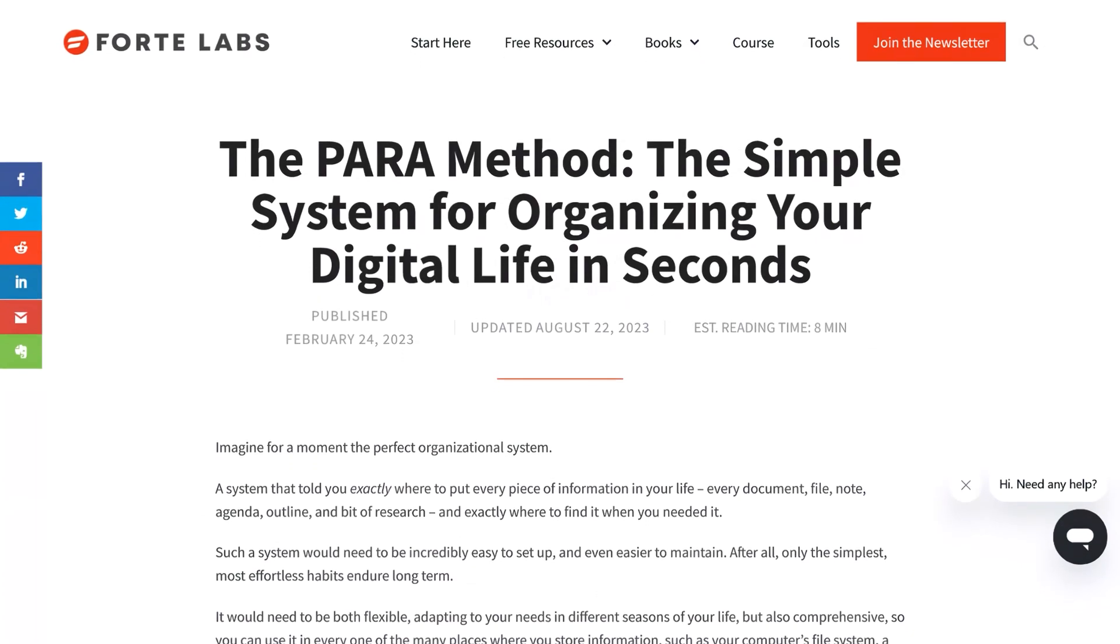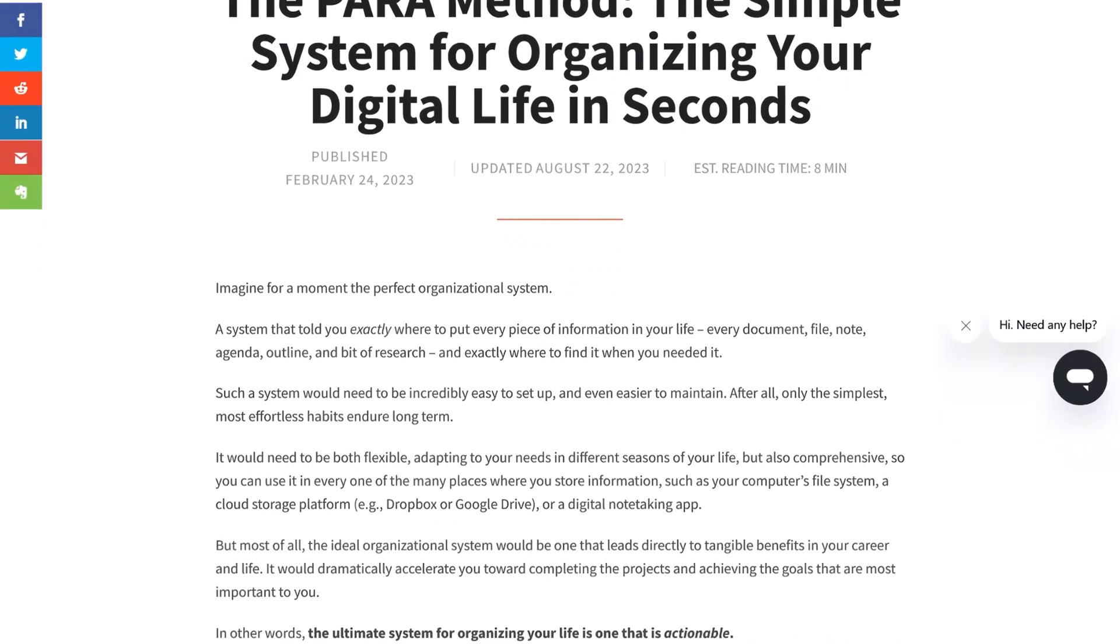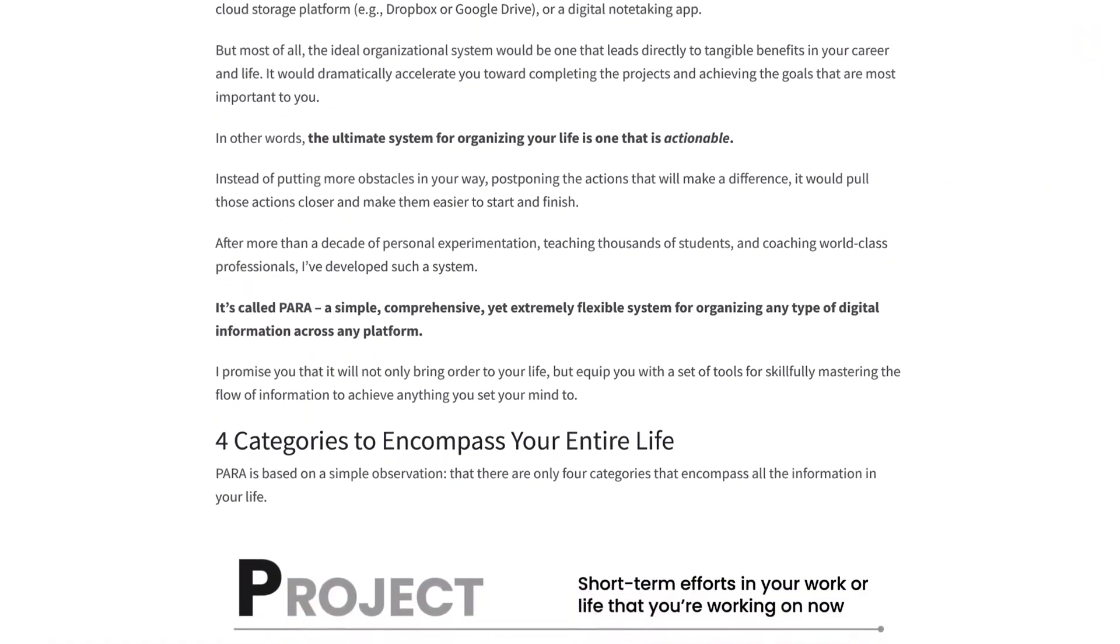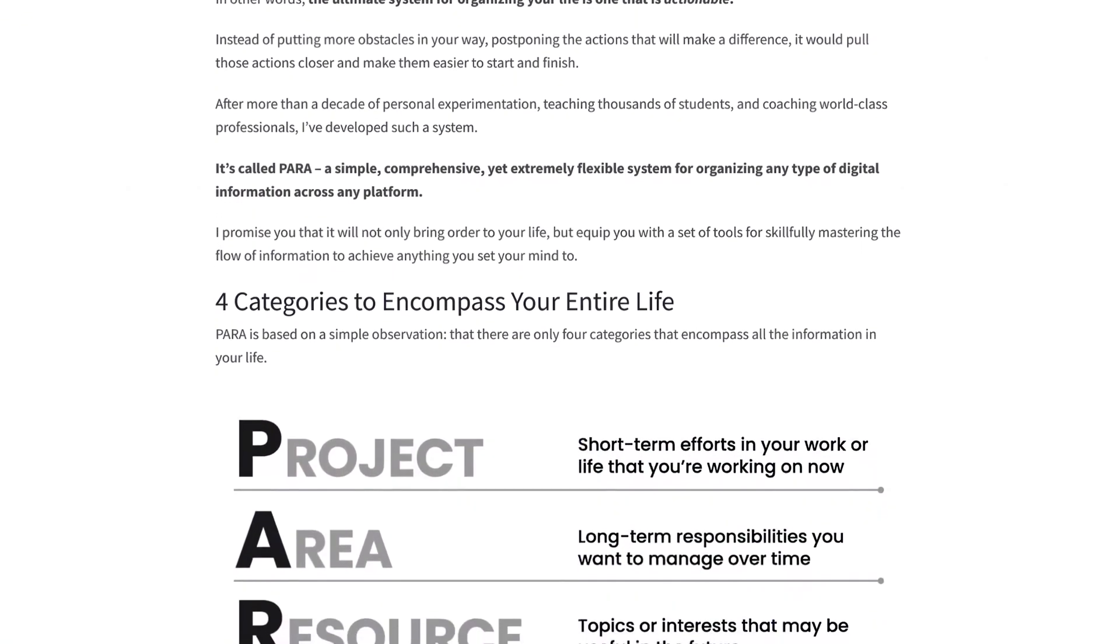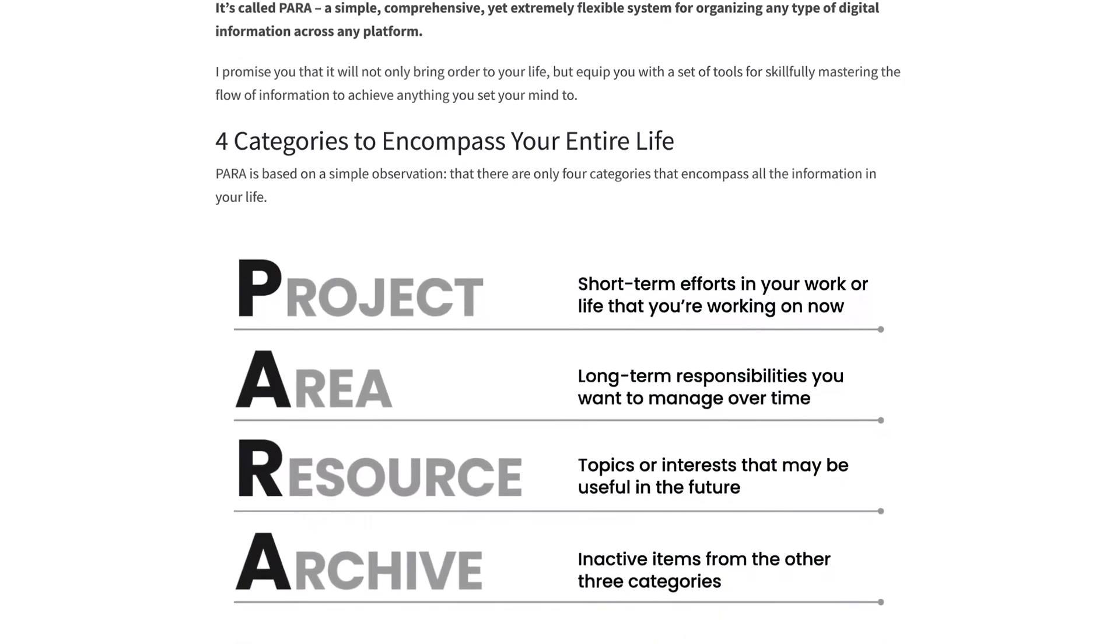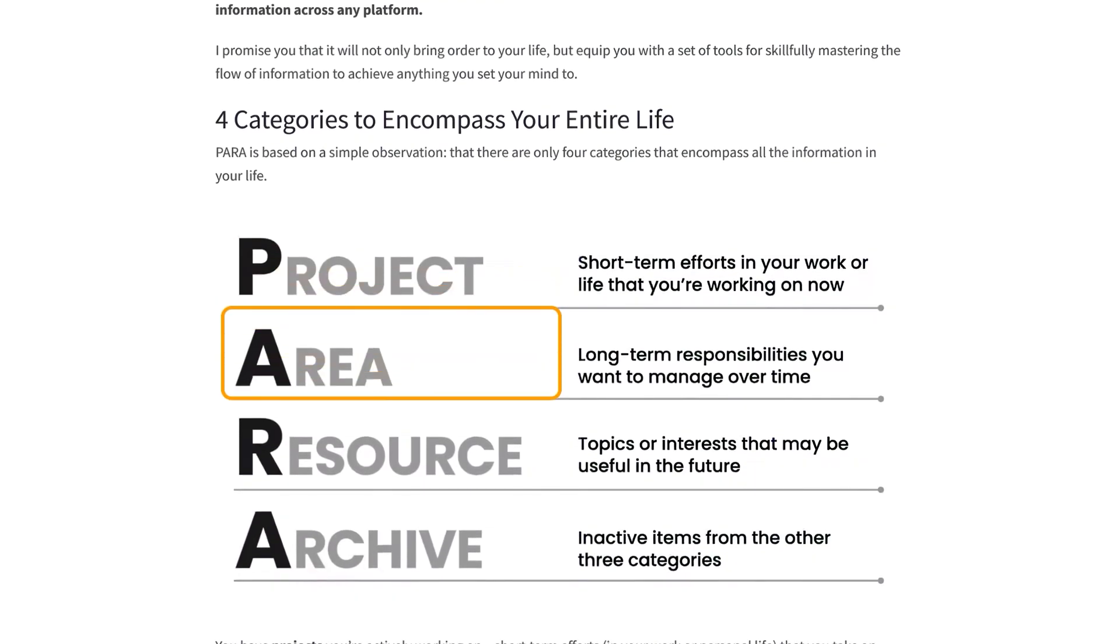What is Para? The Para Method, developed by Tiago Forte, is a straightforward approach to managing digital information. It categorizes information into four main categories—projects, areas, resources, and archive.